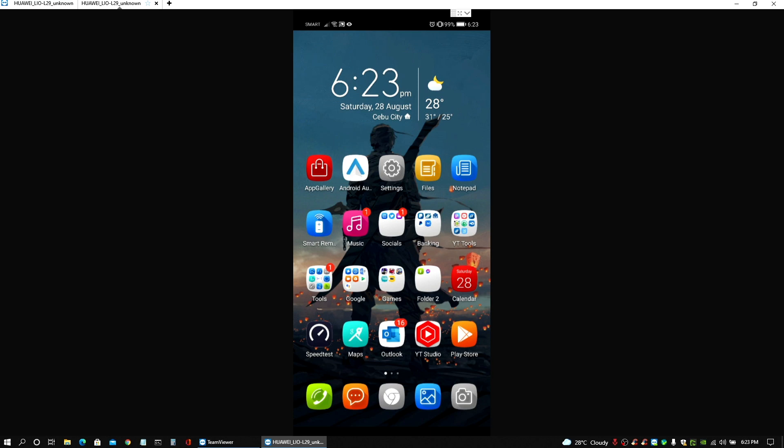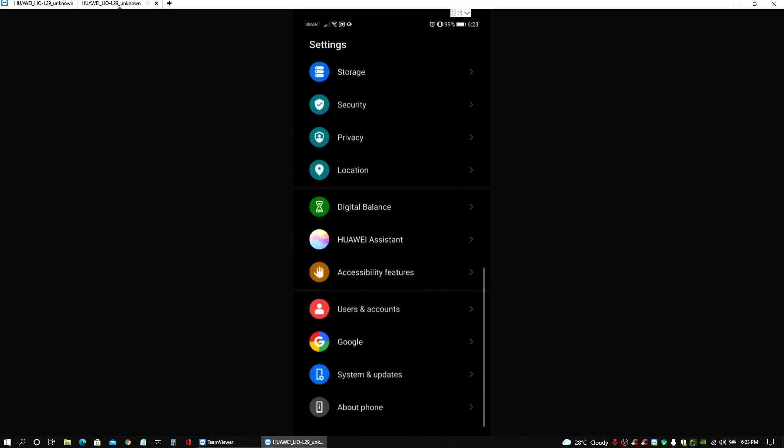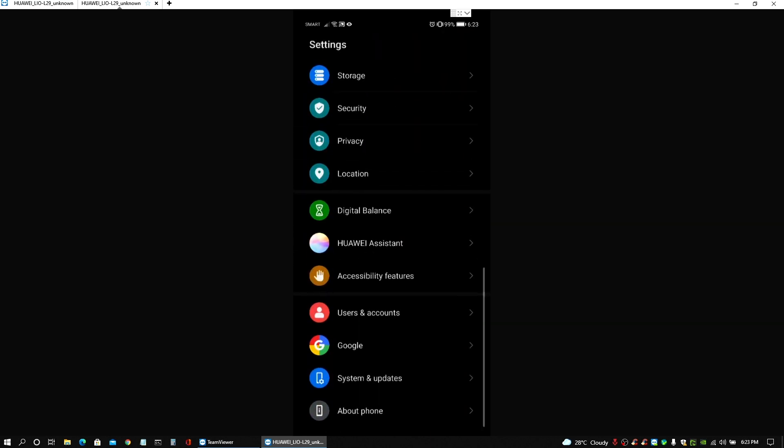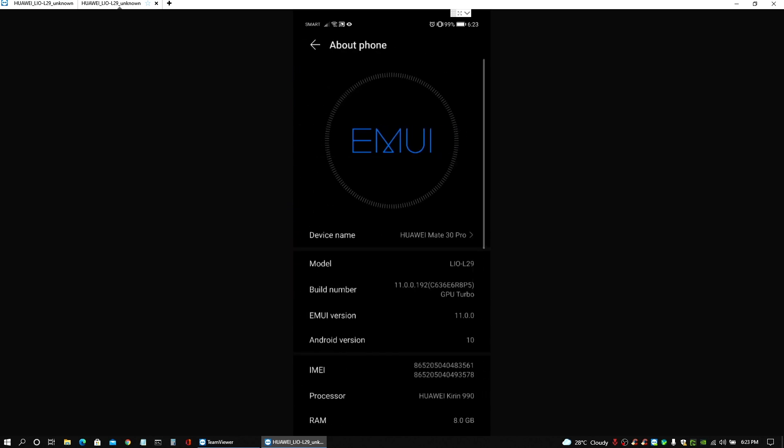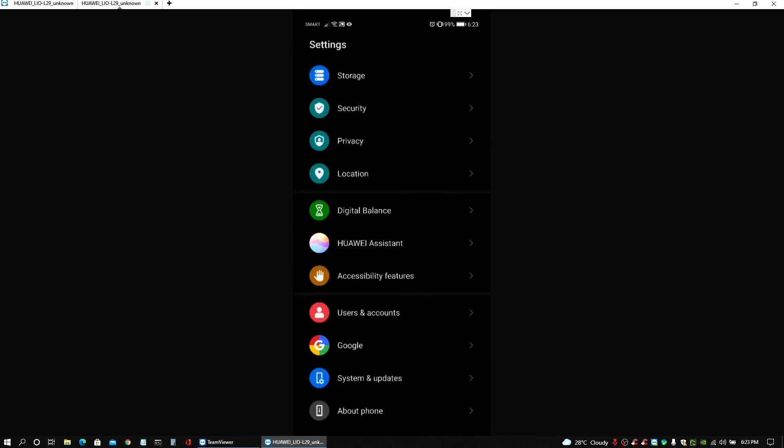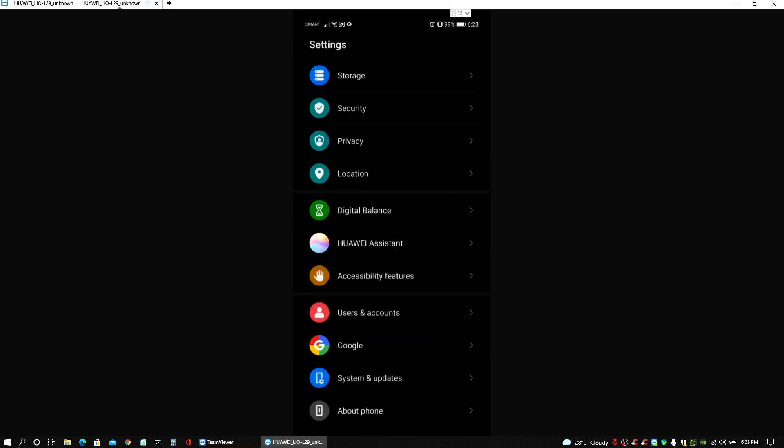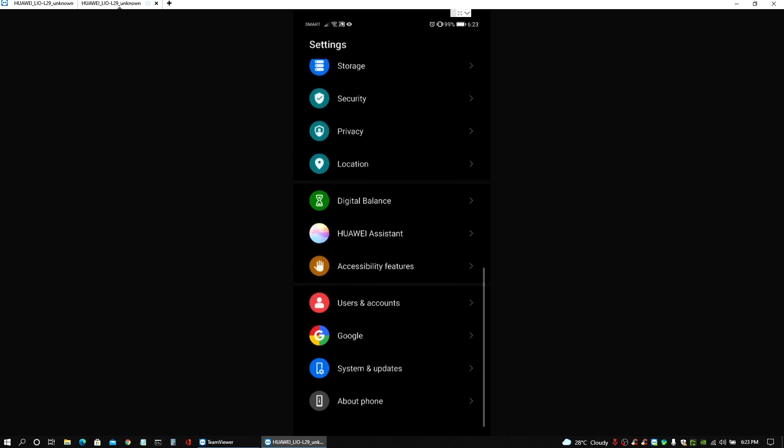First, let me show you the version that I got here right now on this phone. By the way, we have here Huawei Mate 30 Pro model LIO-L29 with a build number 11.0.0.192. So this is the latest one that we could get right now on this phone here in my region.